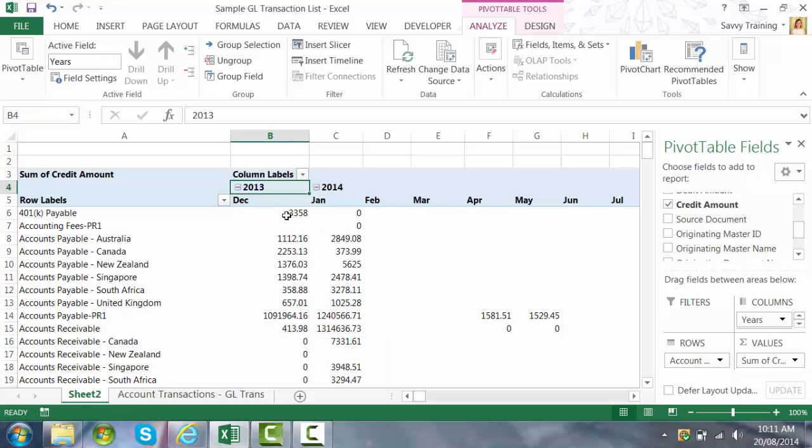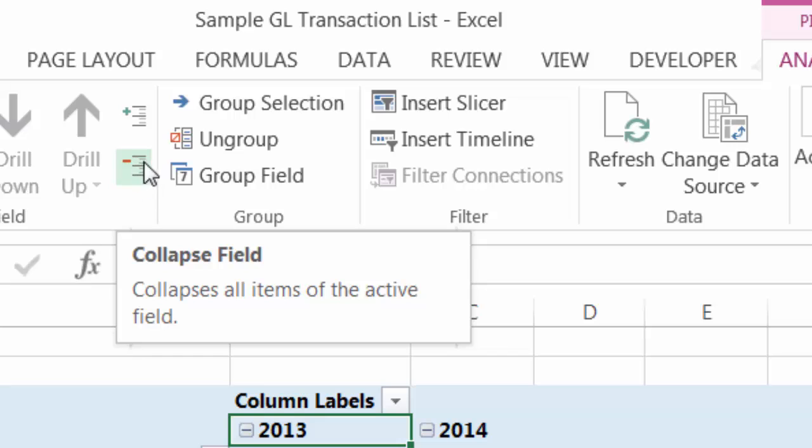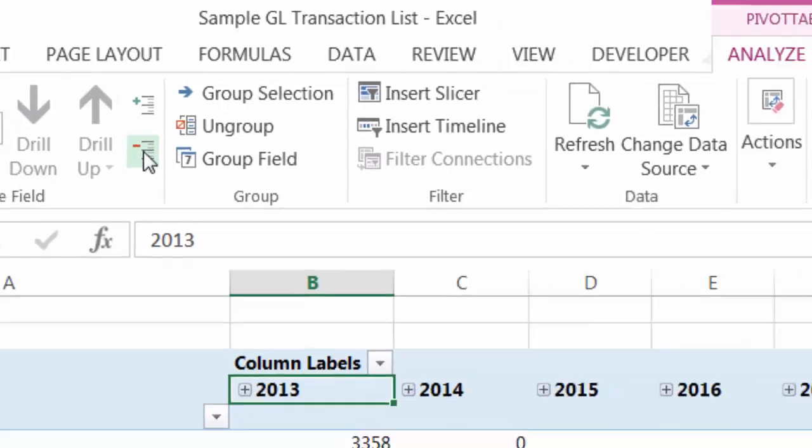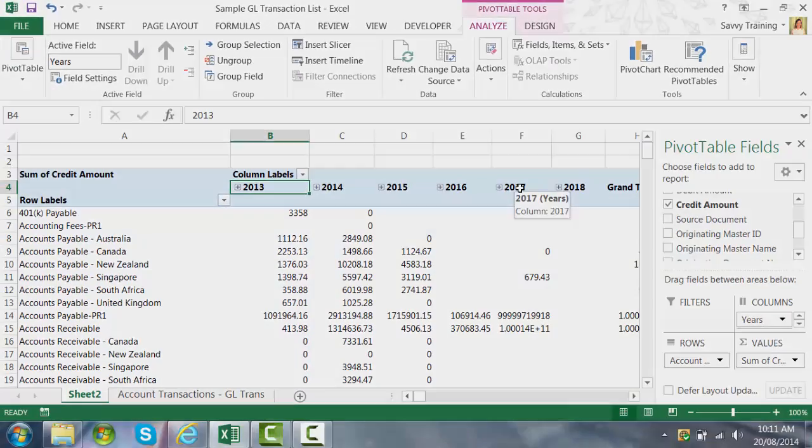Now if I only want to see the years what I can do now is I can go up to the minus sign or the collapse field button once again on the Analyze tab. I can select that and now those columns are all grouped by year.